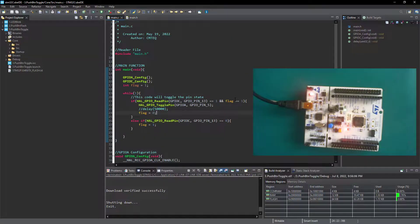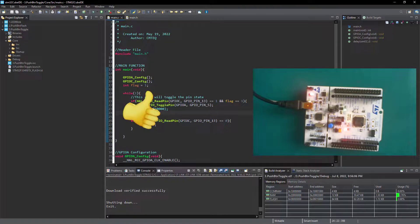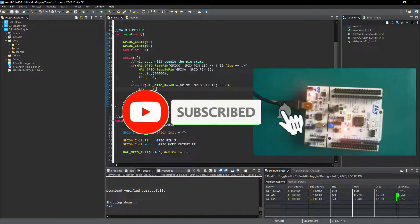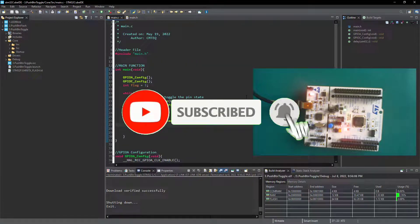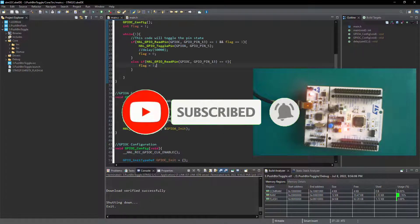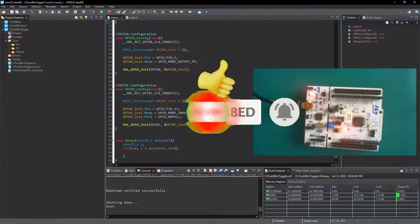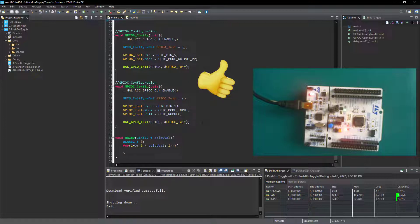That is it for this tutorial. Thanks for watching. If you like it, don't forget to subscribe and give the tutorial a thumbs up, and stay tuned for more STM32 programming tutorials like this. Until next time, cheers!